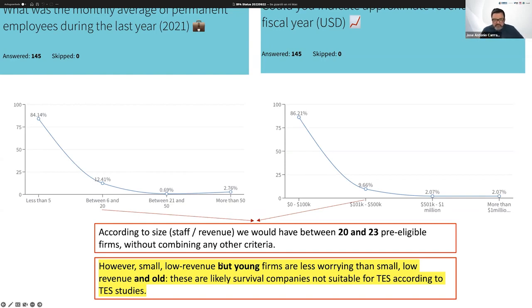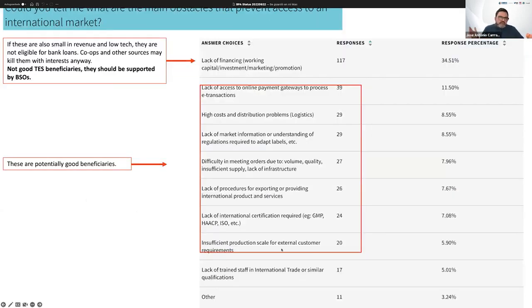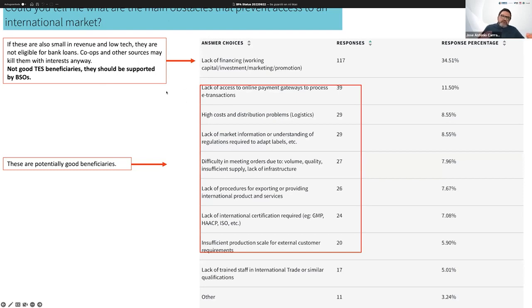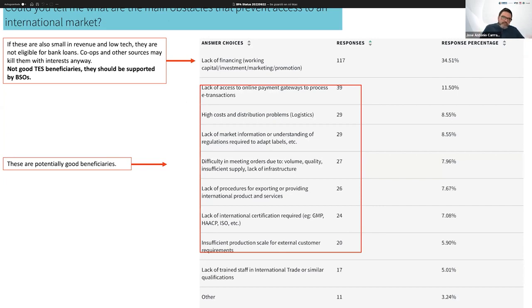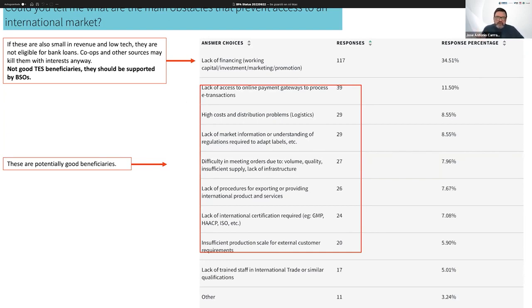However, since we applied other criteria such as the sorts of obstacles or barriers they encounter in order to grow internationally, we see that most of them apart from money, which is the most common issue they declare, they have some obstacles regarding technology. For example, online payment gateways, logistics, which is half physical and half digital now in terms of managing the supply chain, lack of information that can also be addressed through these programs, procedures, certifications, scale, production scale, and other productive technologies that can actually support those businesses' growth.